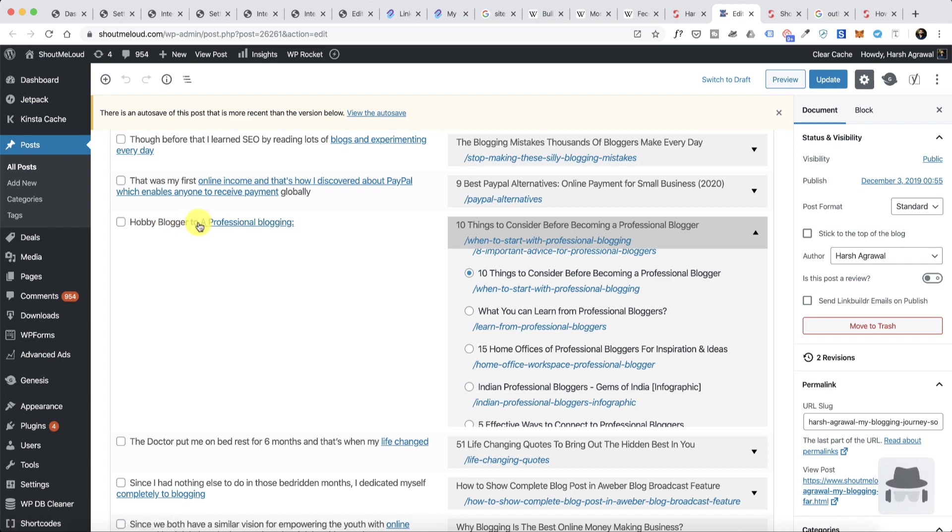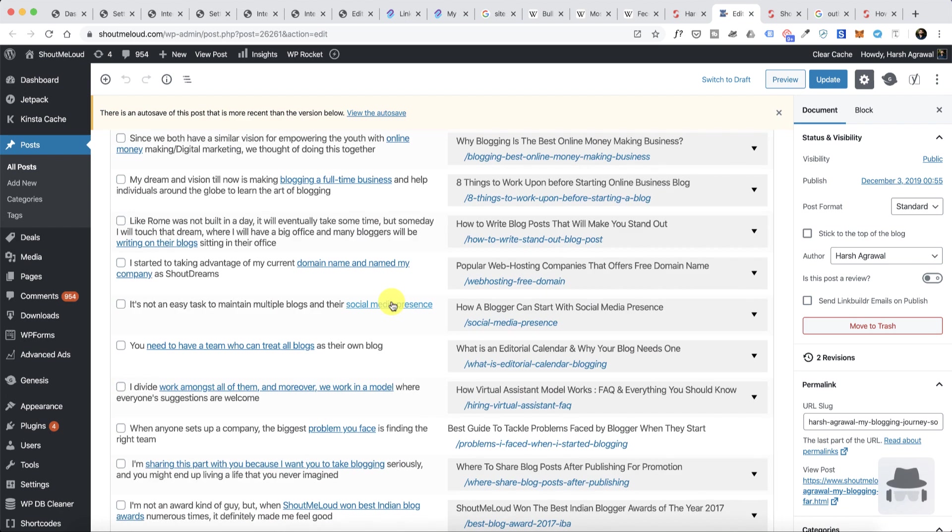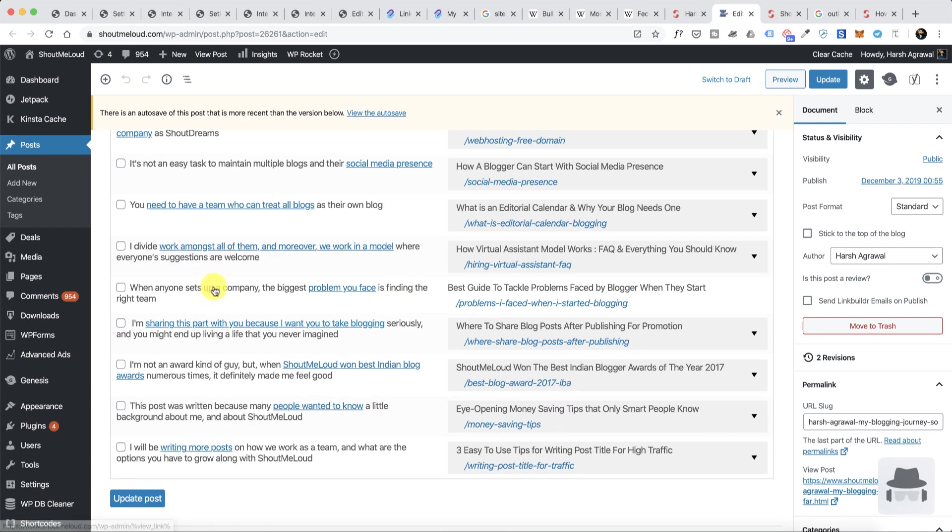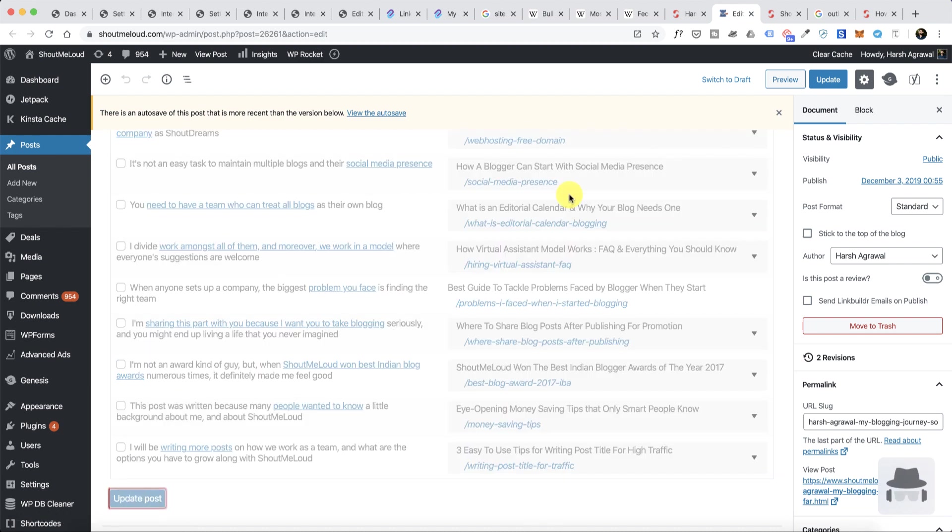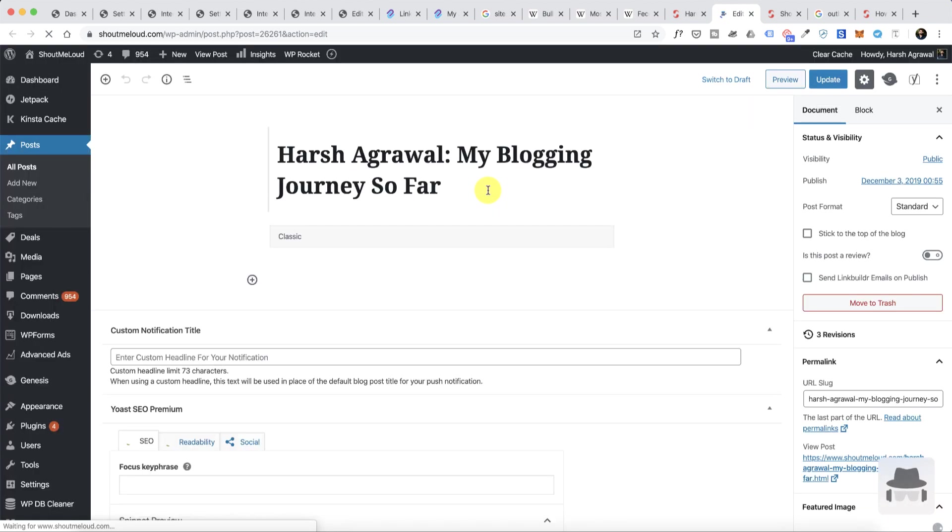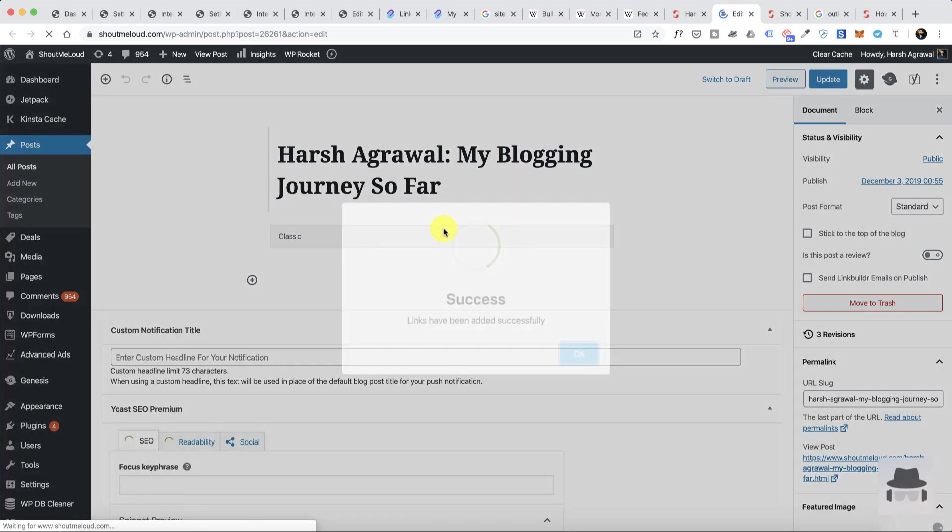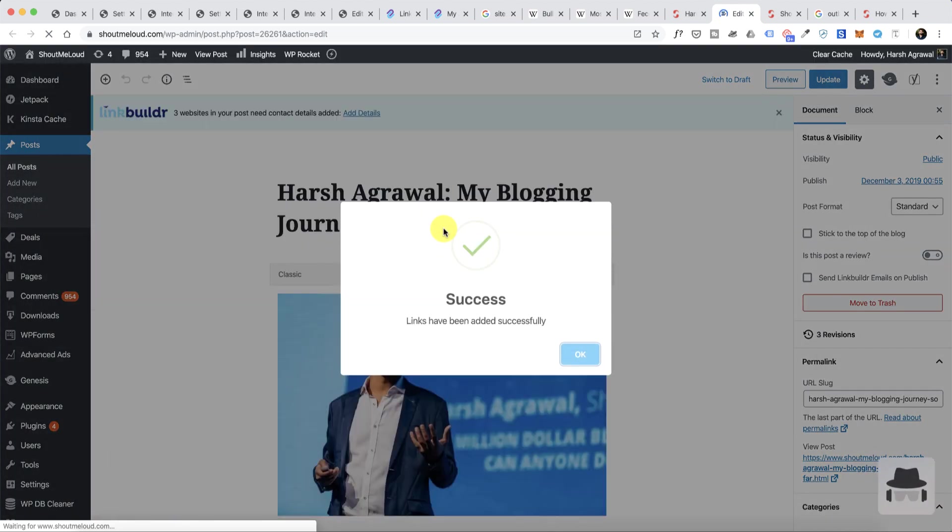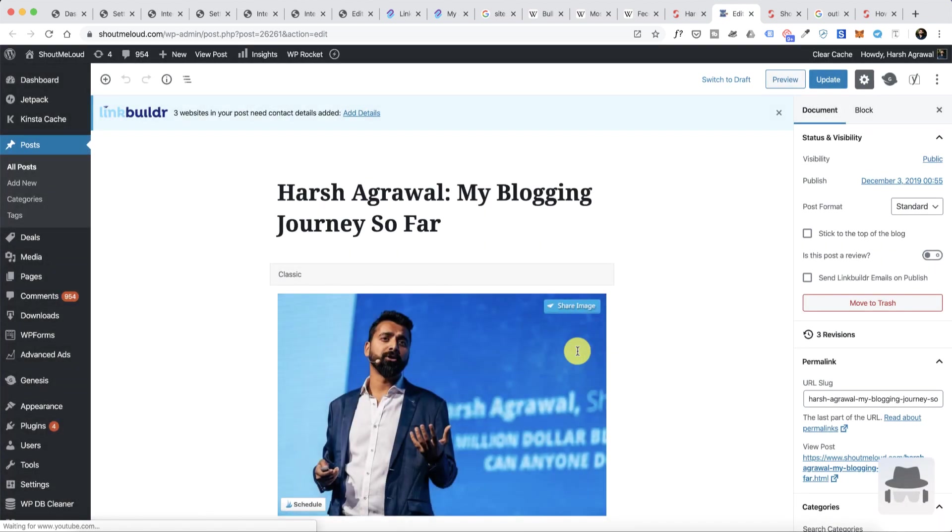This is another very good feature. This plugin is really fast and helps in faster internal linking. You need to select this, select the text, and select the article that you want to link to. Once you are done, just simply click on update post. All right, now the post has been updated. There will be another refresh and that's it.